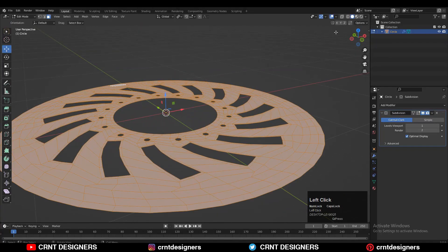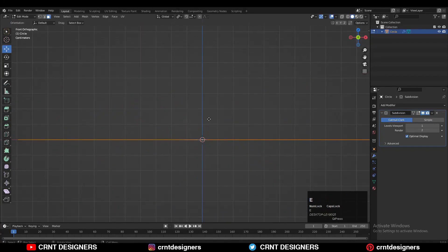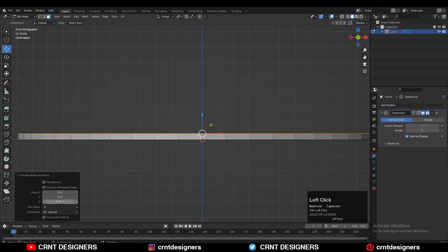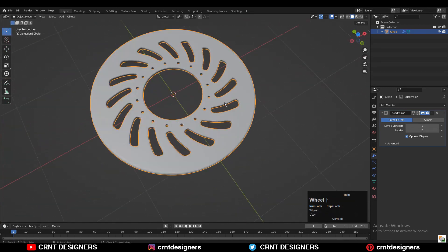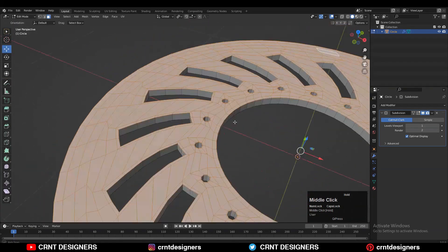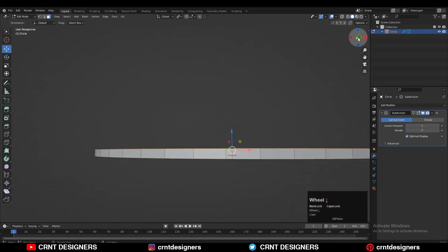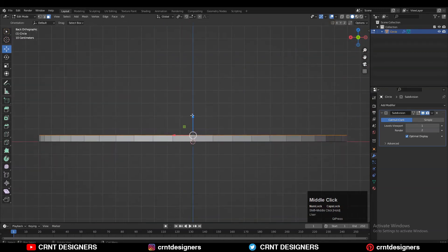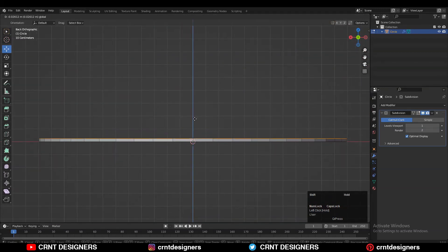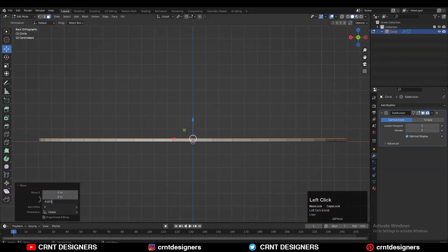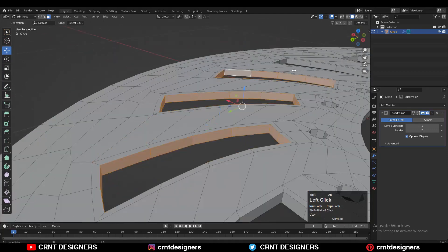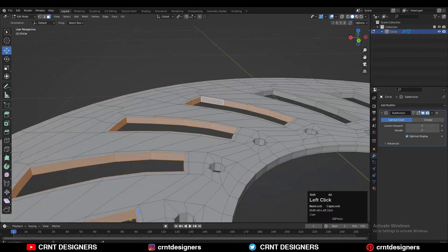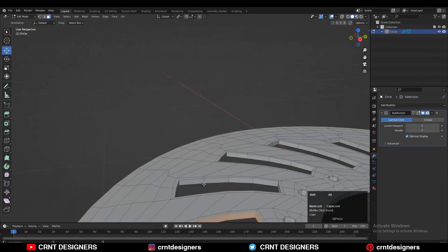Now we need to add a little bit of thickness along the Z axis. Select everything, then press E to extrude it and move it along the Z axis to add a little bit of thickness. You can adjust the thickness along the Z axis.